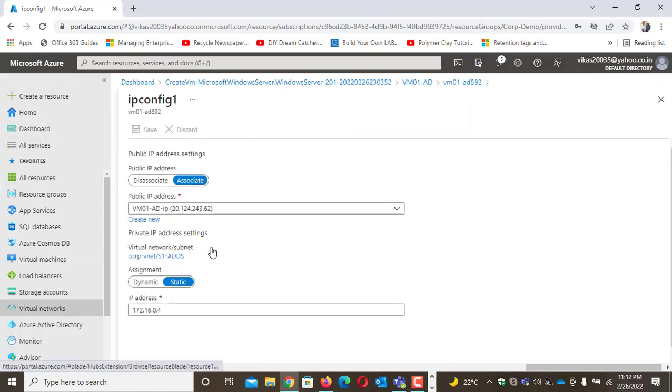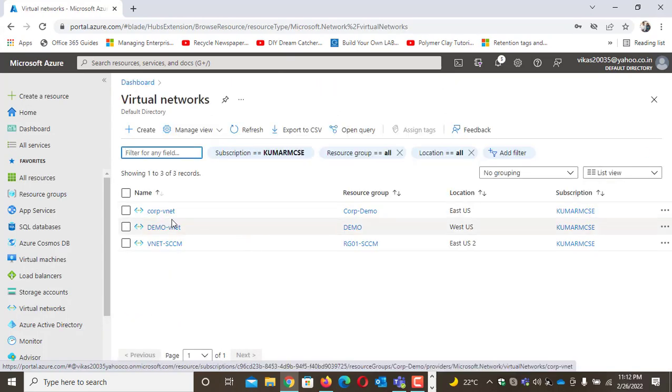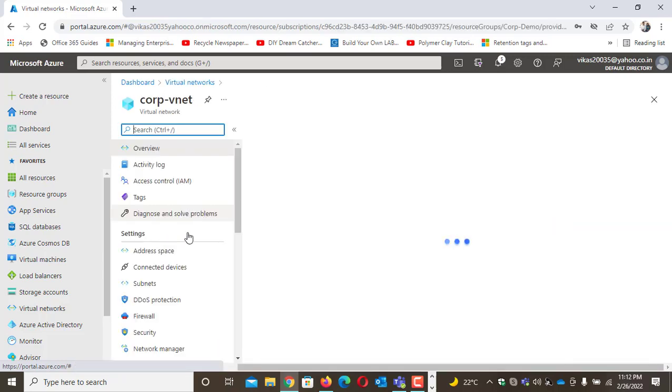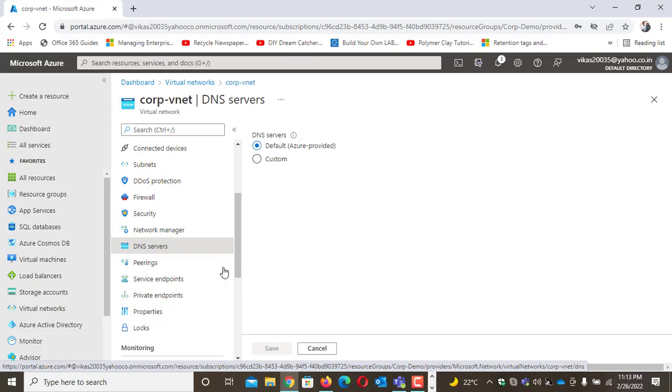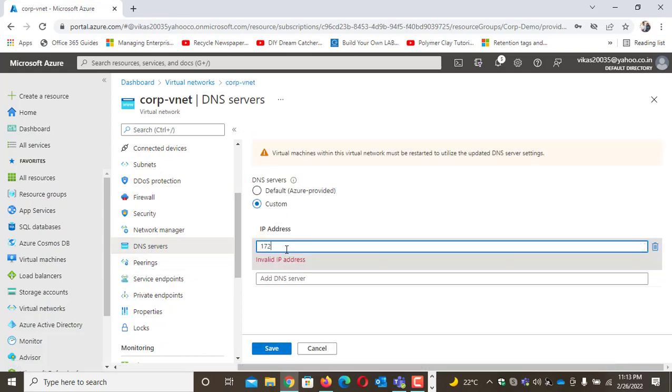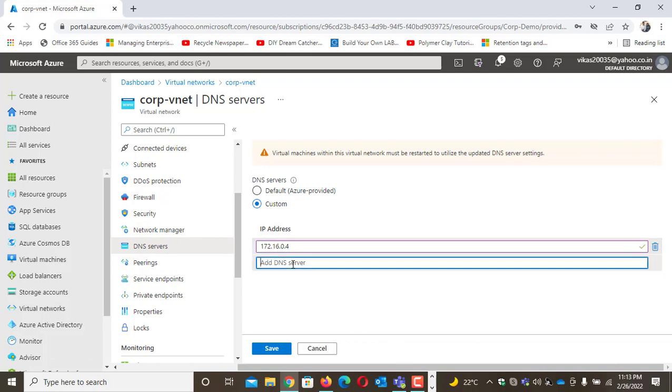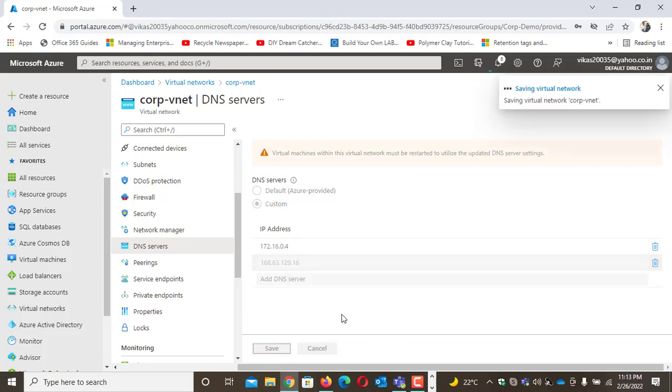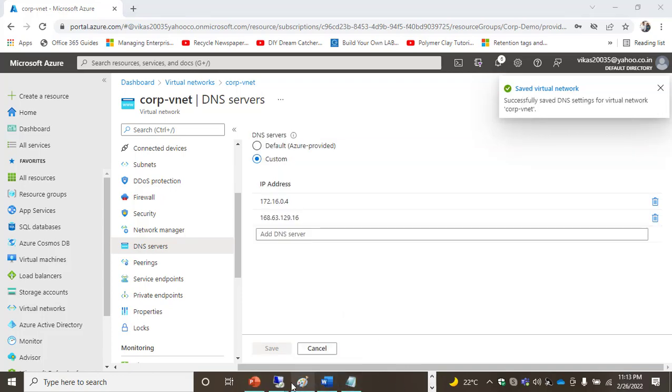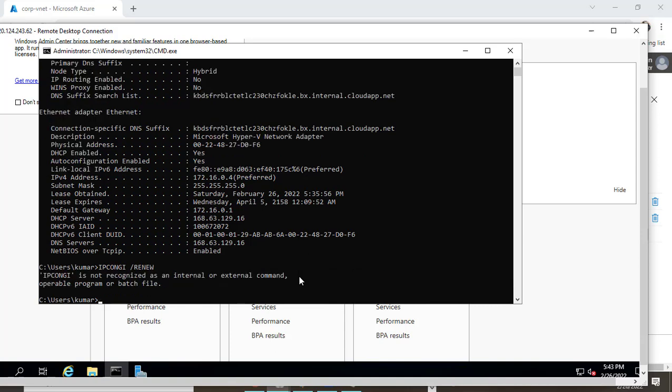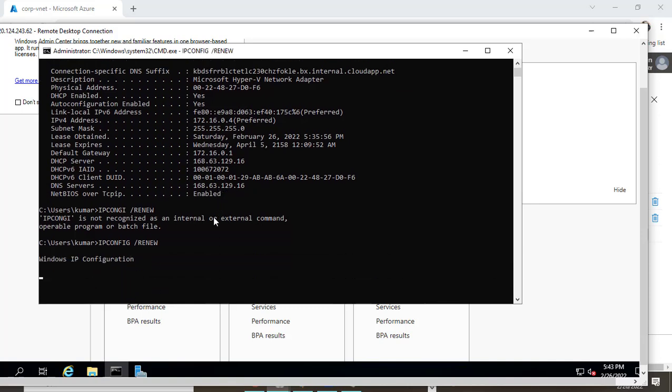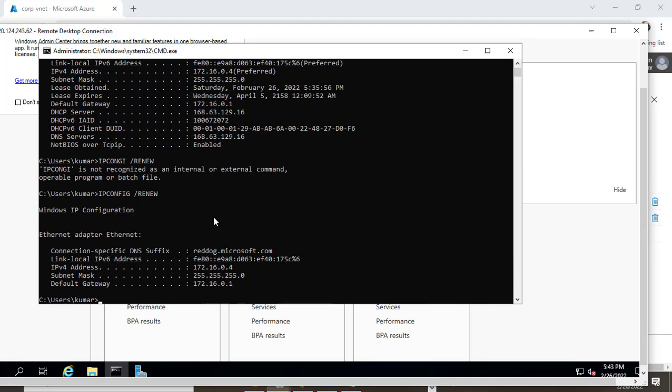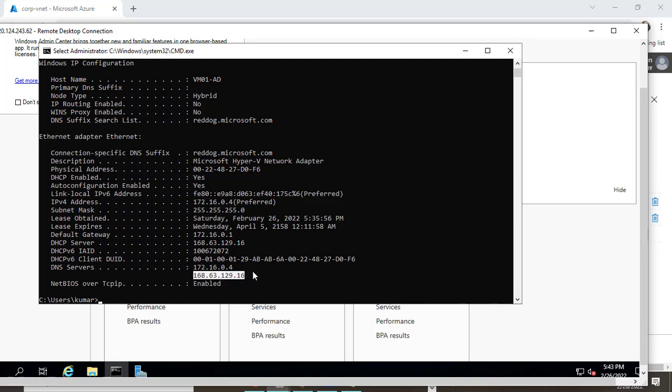Once this is done, I'll go to the network, then my vnet, then DNS. Here I'm making my primary DNS 172.16.0.4 because my VM IP is this, and alternate is Azure as default. Now if I go to my VM and type ipconfig /renew and ipconfig /all again, my IP and DNS are both the same. Alternate is Azure, which is fine.